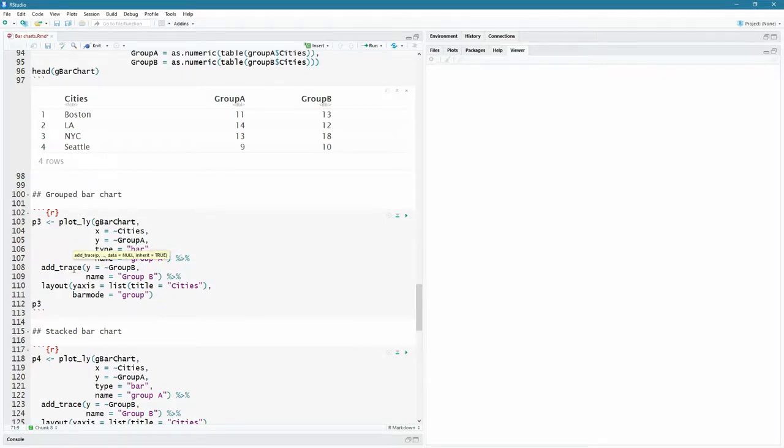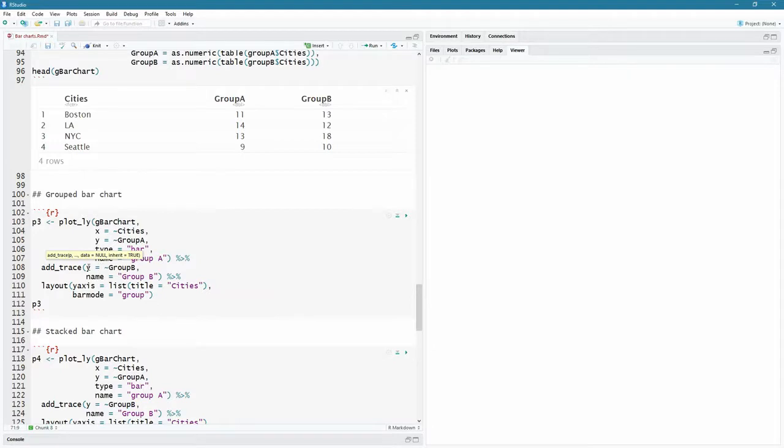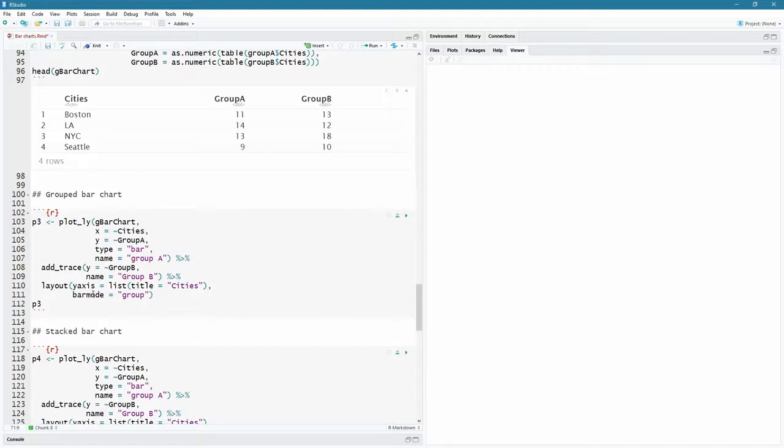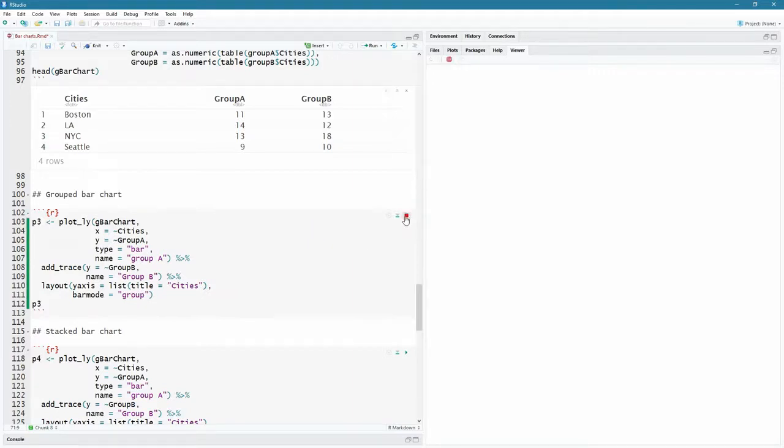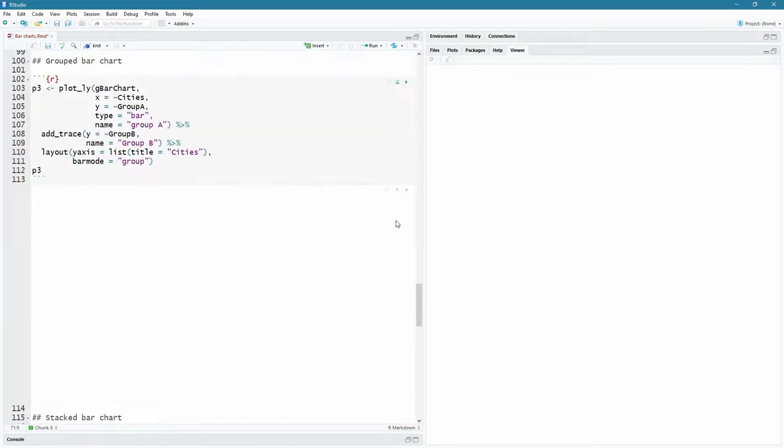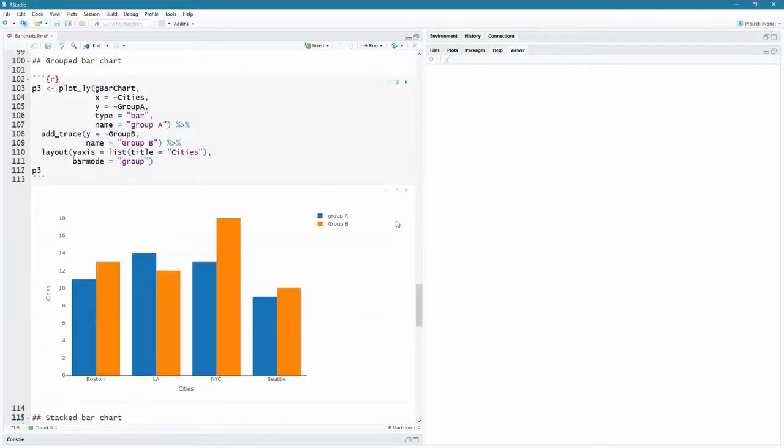Remember, I said you can plot more than one things on the same plot. And you do that by this add underscore trace command. So the y is now going to be this group B, the group B values. And we continue this pipeline because we add some layout on the y axis, we're going to have a list with a title called cities. And more importantly, we have bar mode. And this is the one that's important here, we say group. So it's going to create a grouped bar chart for us. Let's have a look at that. There we go.